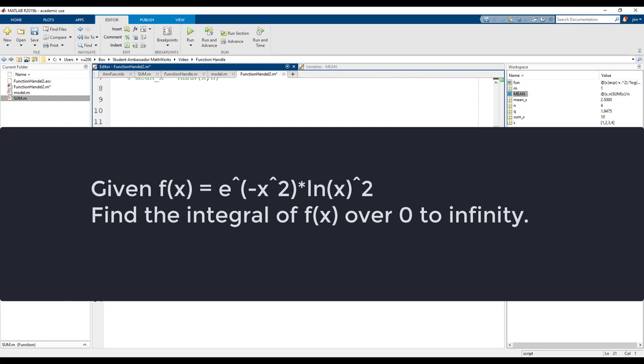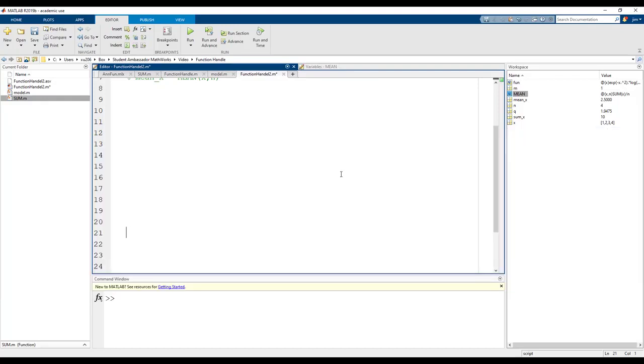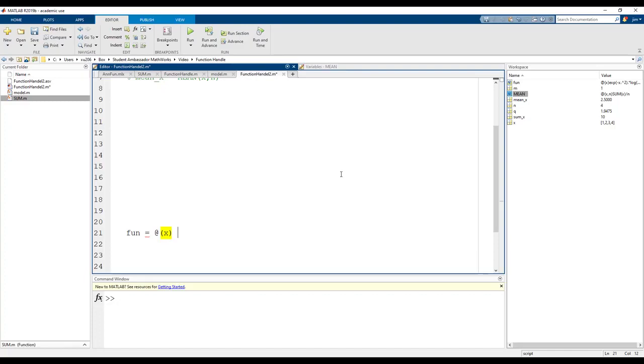This equation would be tedious to solve by hand so I think you will appreciate how much easier it is to solve in MATLAB. First we name our function handle. The at symbol initializes the function followed by the input variables of the function. X is our independent variable so we will integrate over x, which is why our input for our anonymous function needs to be x, which is then followed by the statement.